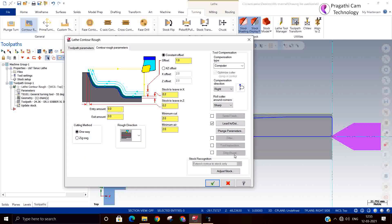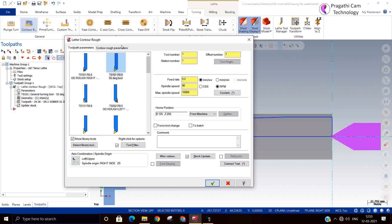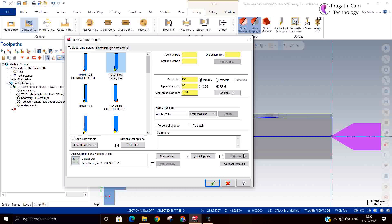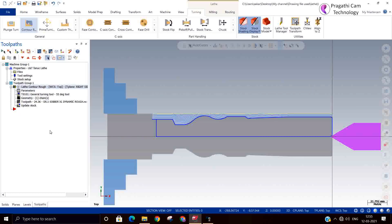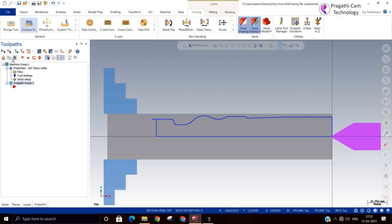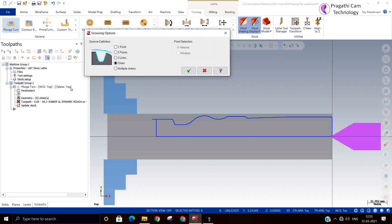Now we have seen this. All other parameters are similar to what we have previously seen. The tool selection and method — I also added a tailstock. Remaining things are similar or the same as previous. Now I will delete this toolpath. We will go for the plunge turn.